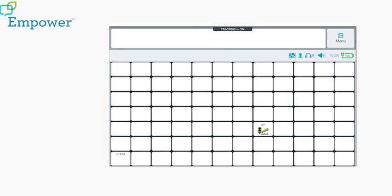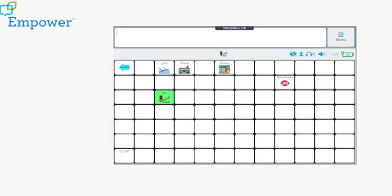Now we can see when I select the symbol for go, I have successfully added the word Dairy Queen.